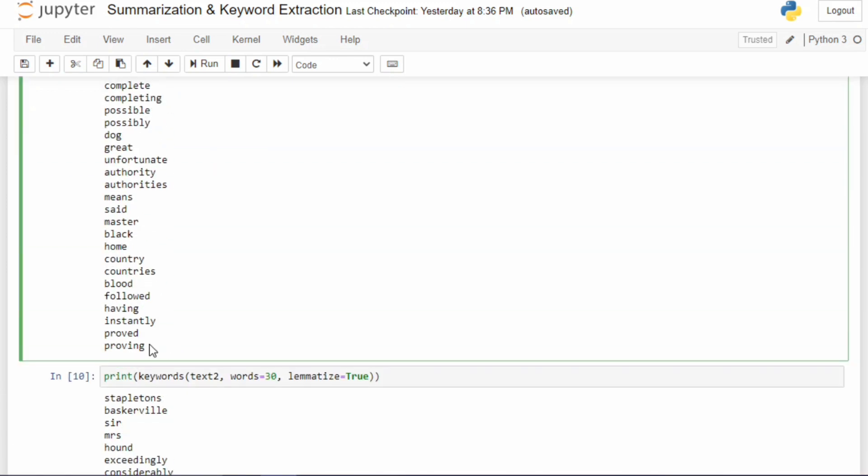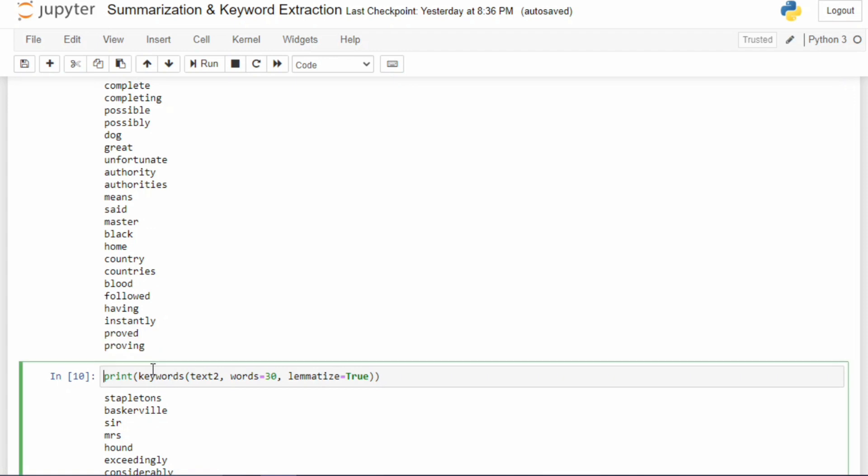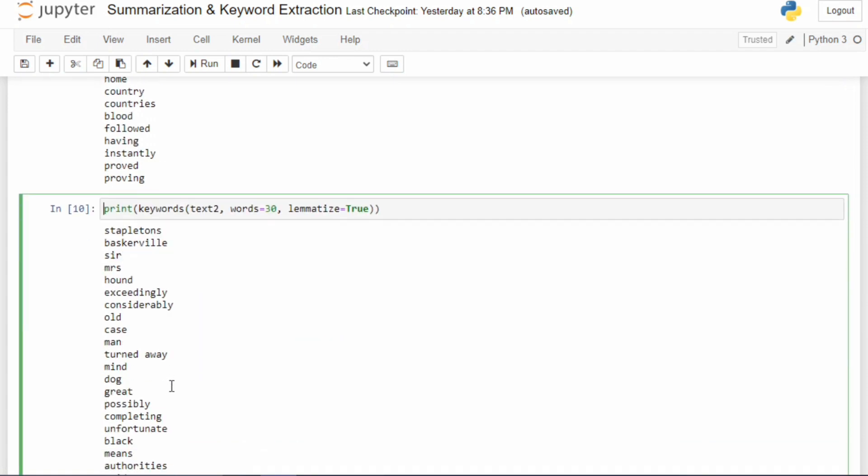If you just go through the words, you'll actually notice that it really works. Stapleton is an important thing in the story, Baskerville is definitely important in the story, hound is important. You can see how good the Gensim keyword extraction is. That was all for this video. If you've enjoyed this video, please like this video, share this video, and don't forget to subscribe to my channel. Stay safe and thanks for watching.